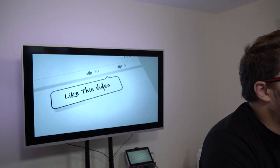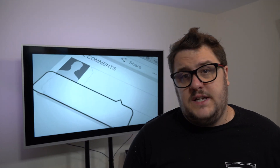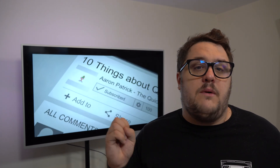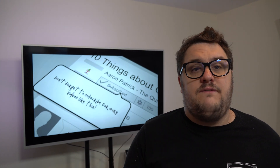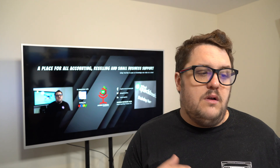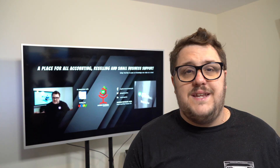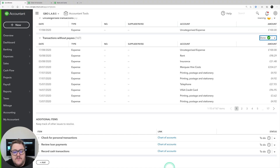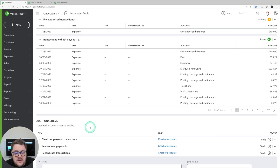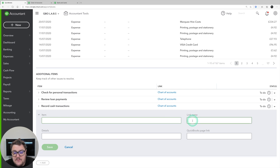Finally, these additional items give you the opportunity to go in and look at something a little bit different, go into the chart of accounts and find it, and again you have those same status options: to-do, waiting, and done. We also have the option to add a new additional item where we can decide exactly what it is and we can put a link and a QuickBooks page link.